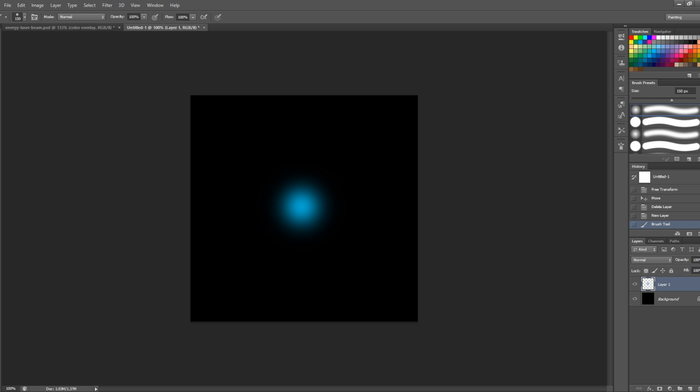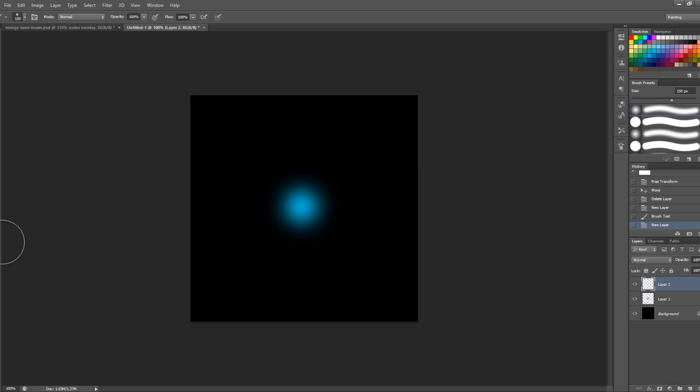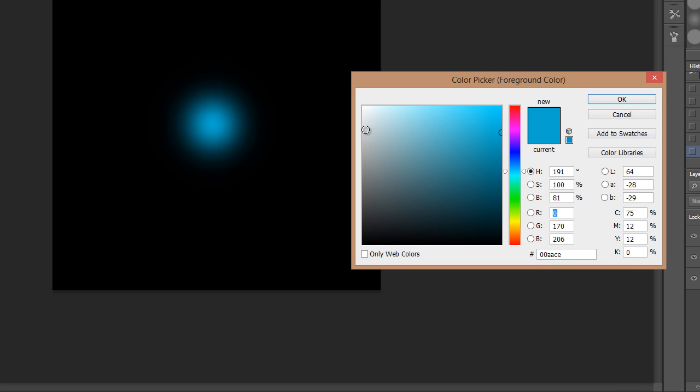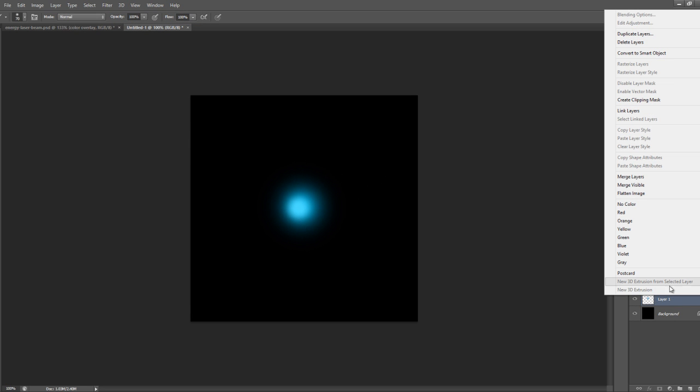We'll create another layer and this time use a lighter blue color — click OK. We'll slightly reduce the size of the brush and paint another dot just over the previous layer. Then select those two layers by holding down the Shift key and left-clicking, right-click on the layer and merge them.